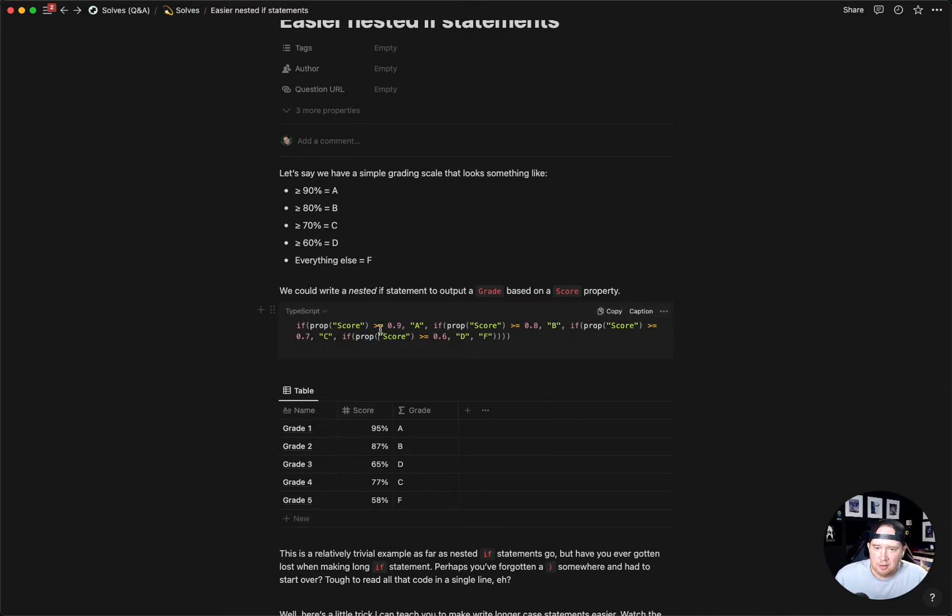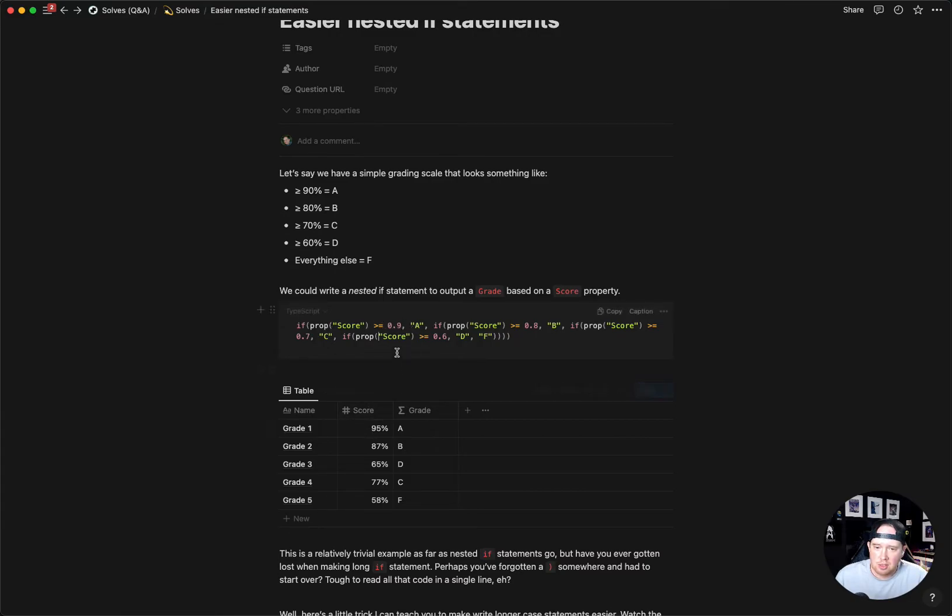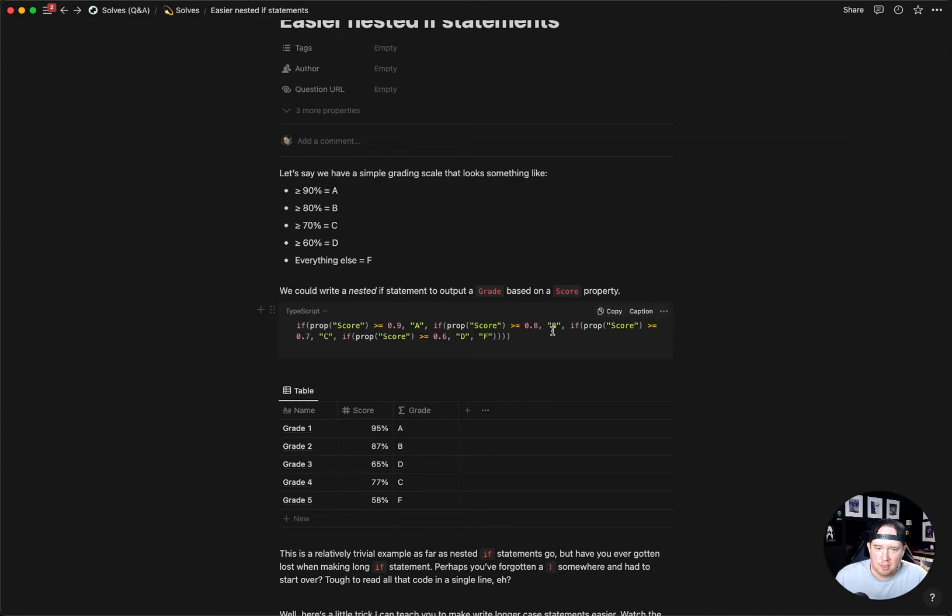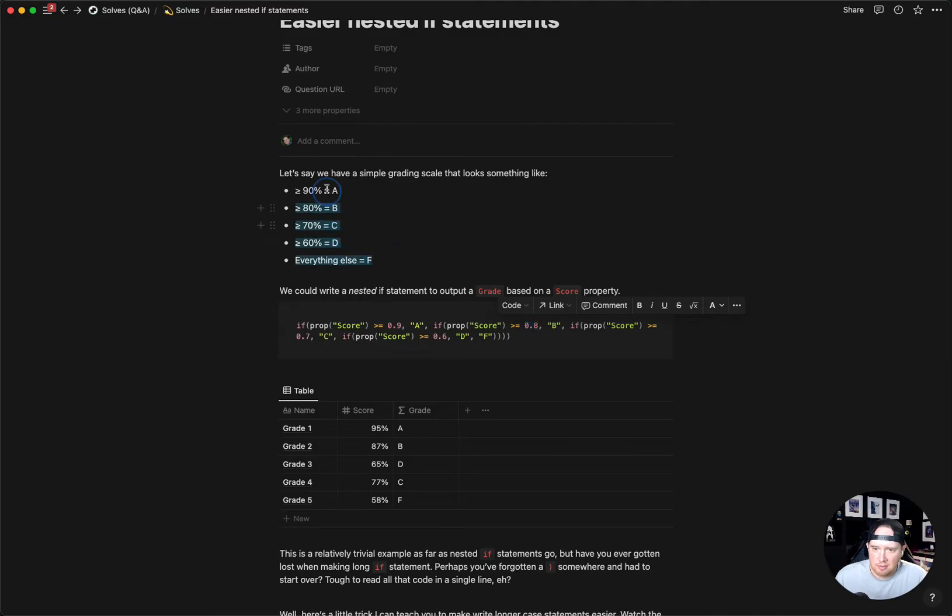We can see our final formula here. We've got if the score is greater than 0.9, which is what the score shows up as when you use a percentage in Notion, then we put in A. Otherwise, we nest it down and we keep adding the different scores based on whether the score is greater than a certain amount. I'm just basing this on a very basic grading scale here.